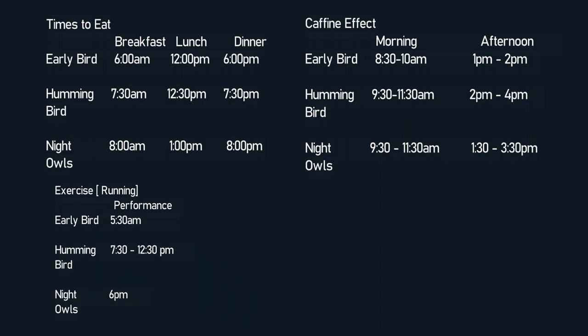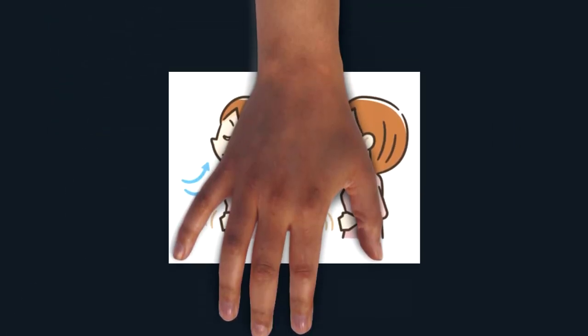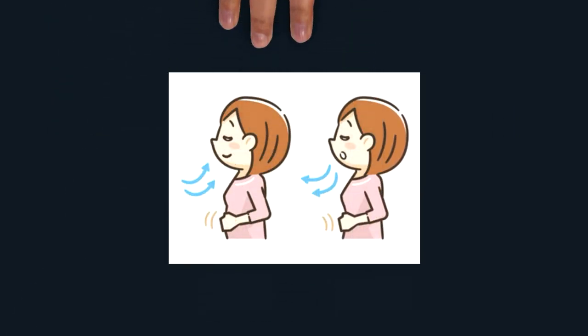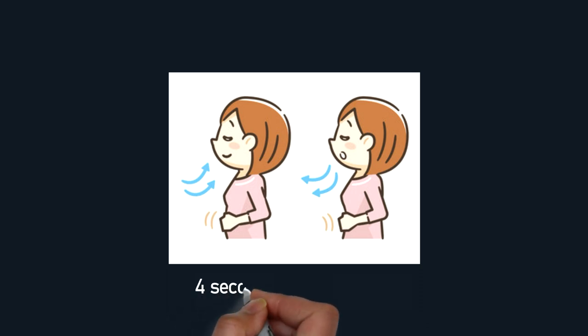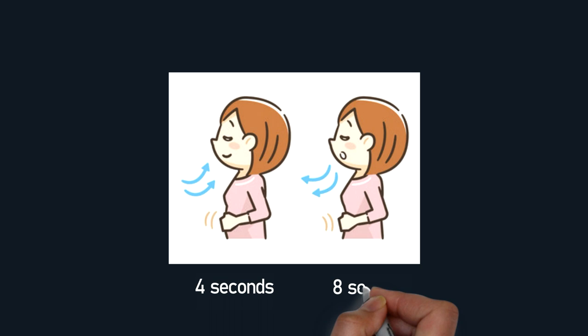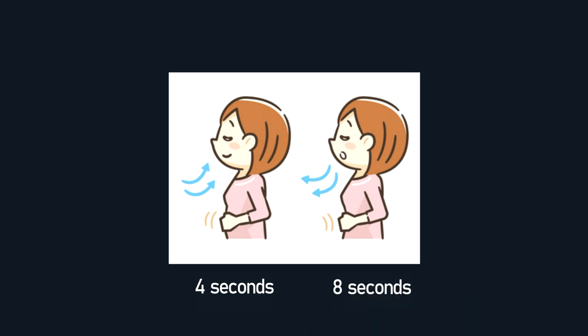We can also try that four to eight second breathing technique where you inhale for four seconds and exhale for eight seconds. Again, you need to train your brain to get used to the rhythm to fall asleep and don't try to break your rhythm by looking at your gadgets, or else it will be a total waste. You have to stop that urge to look at the screen.